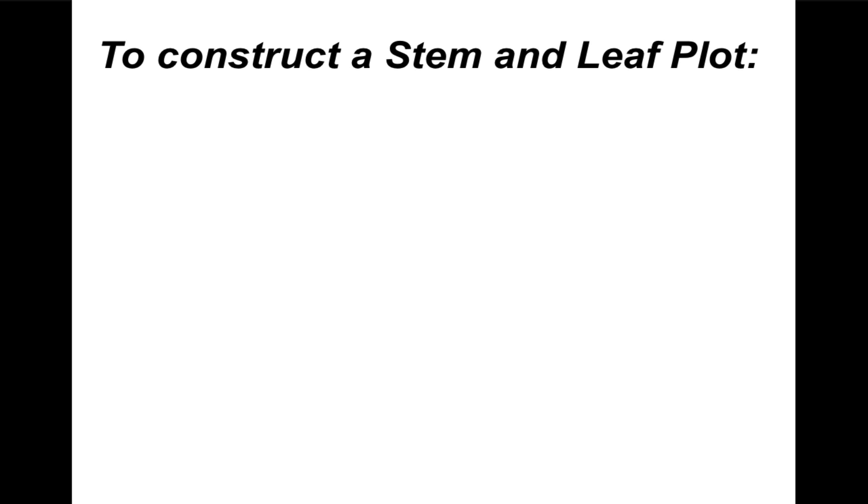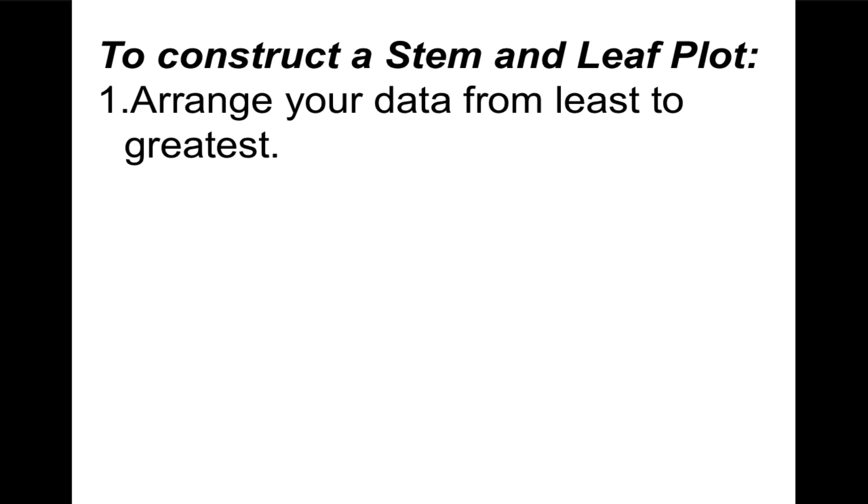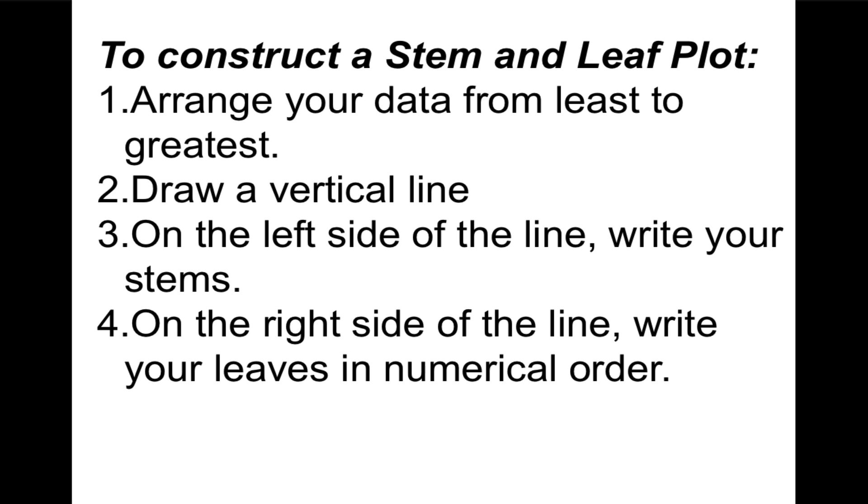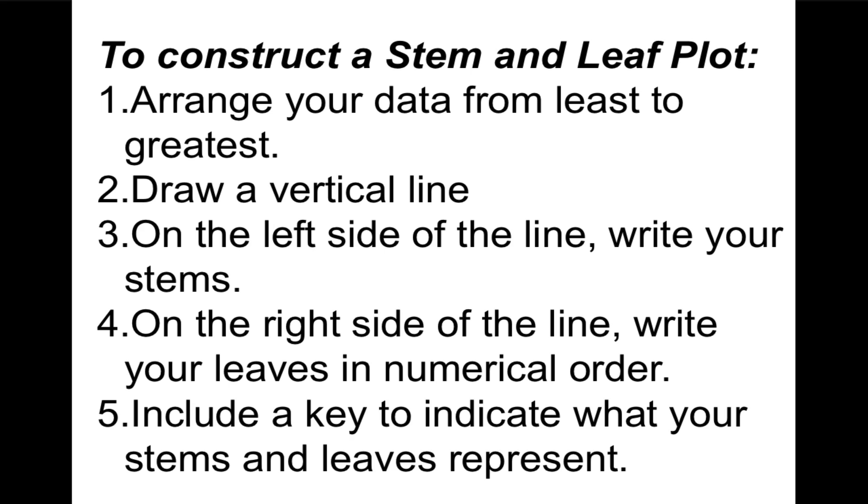So to construct a stem-and-leaf plot, here are the steps. You first arrange your data from the smallest to the largest or from the least to the greatest. Once it's arranged, then you draw a vertical line, and on the left side of that line, you write the stems. That's everything except the last digit. And on the right side of the line, you write your leaves in numerical order. It needs to be in order again from smallest to largest. And finally, a key. You need to include a key to indicate what your stems and leaves represent.